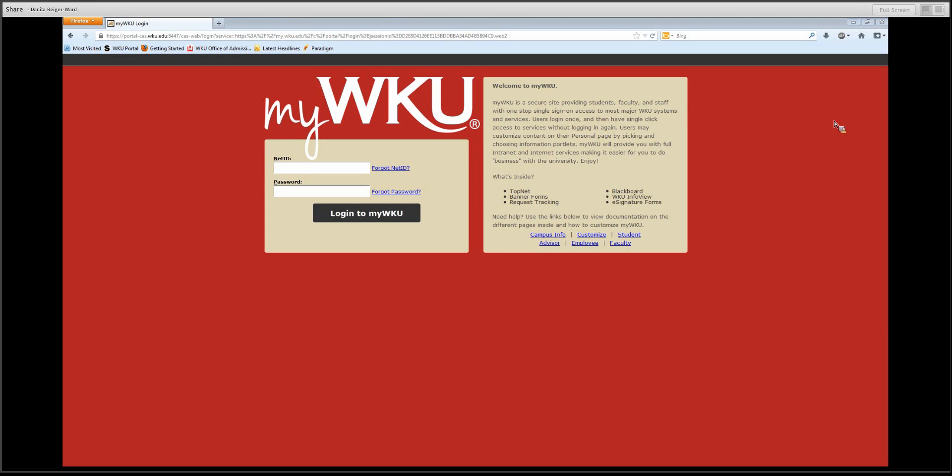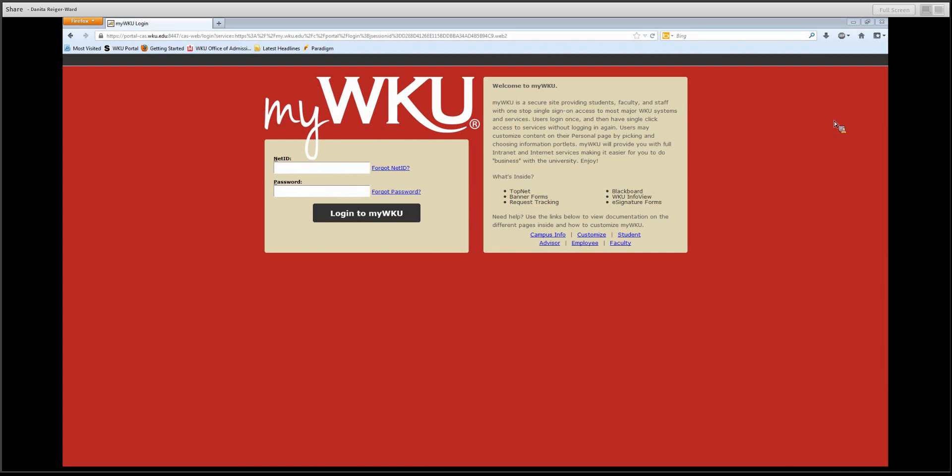MyWKU provides the user the ability to log in once and then click access to services without logging in again. Some of the accessible systems are Blackboard, Topnet, WKU email, among others.